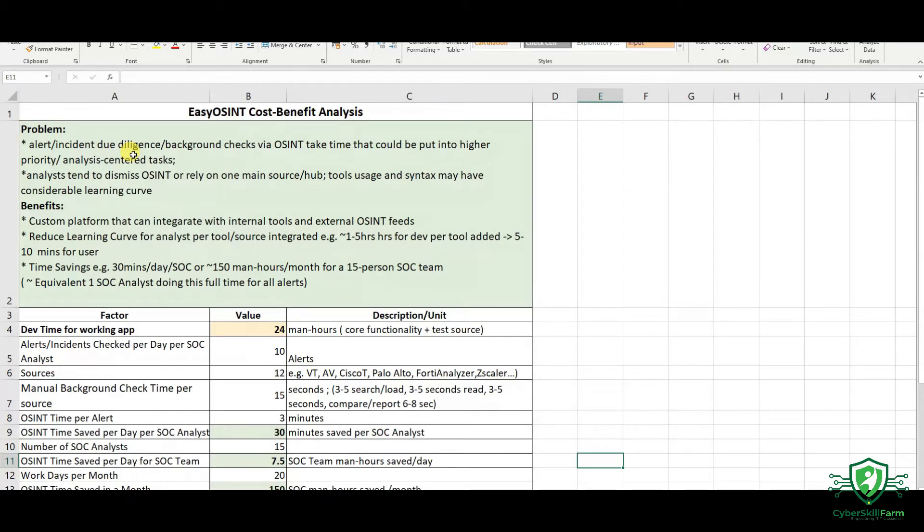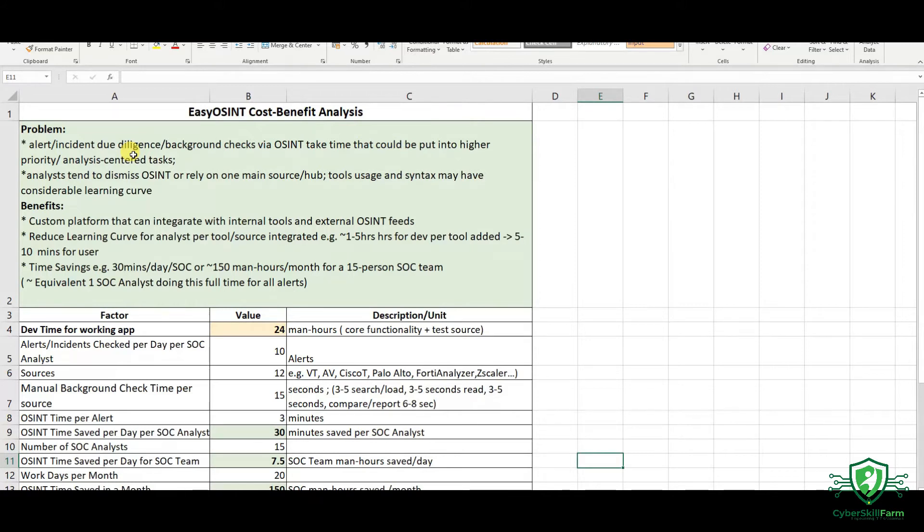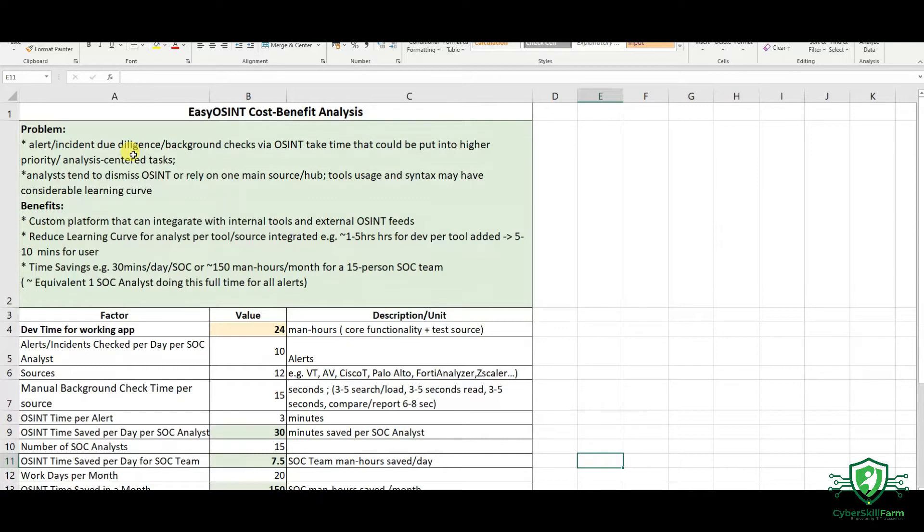What analysts tend to do is dismiss the background check altogether or dismiss OSINT altogether and rely on just one tool or one hub or one source. And that's that for analyzing or getting information for a certain alert or incident. That's the reality, especially when there's a lot of alerts coming into the SOC.